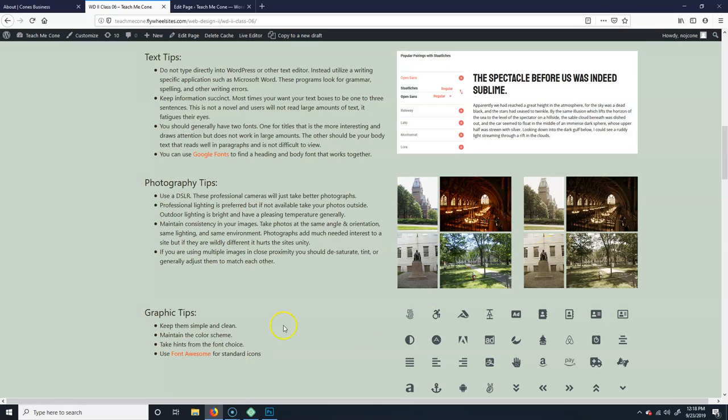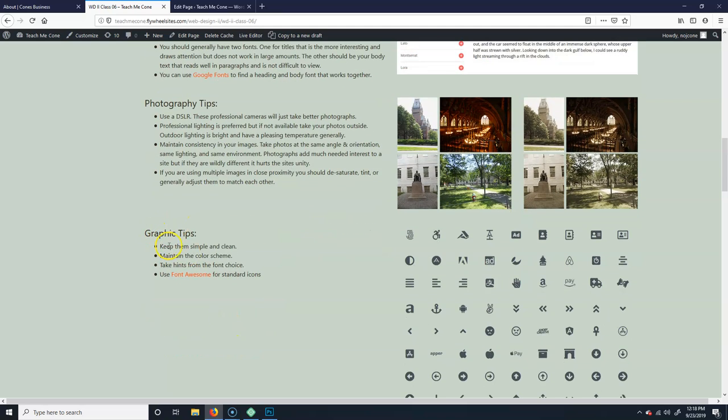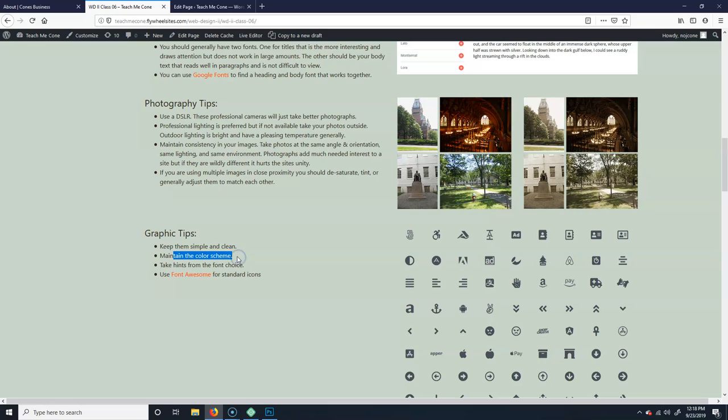So graphic tips. Generally, keep them simple, keep them clean. Try and maintain the color scheme that you're using for everything else. So if you have a logo or something, make the logo the same as your site's color scheme or vice versa.